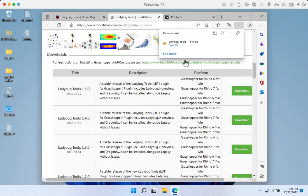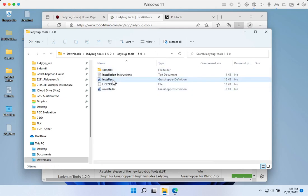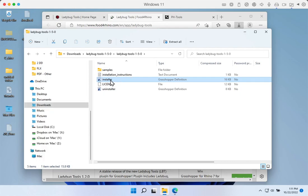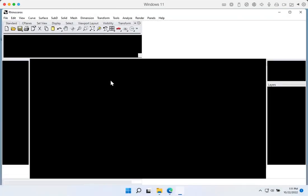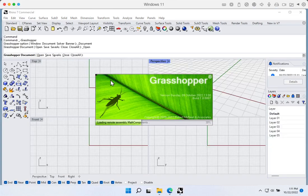We have to do this before we install any of the Honeybee PH Toolkit. If we hit the Open File button, we'll find a Grasshopper installer file. The Ladybug Honeybee team have put this together as an installer file in Grasshopper. All we need to do is double-click on this installer file and the computer will open Rhino and a Grasshopper window with that installer active.